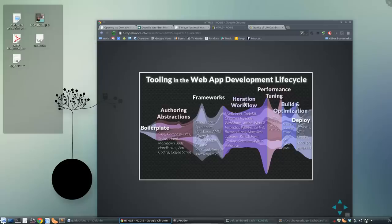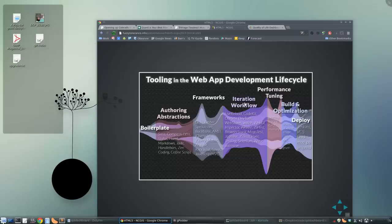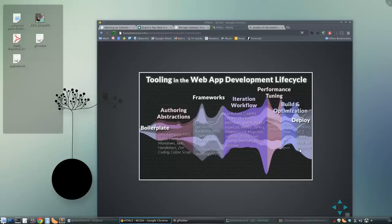It's where you're running something like live reload, where you're compiling abstractions like SASS or CoffeeScript, where you might be running any unit tests for JavaScript. I'll talk a bit about that and a little bit about building optimization.